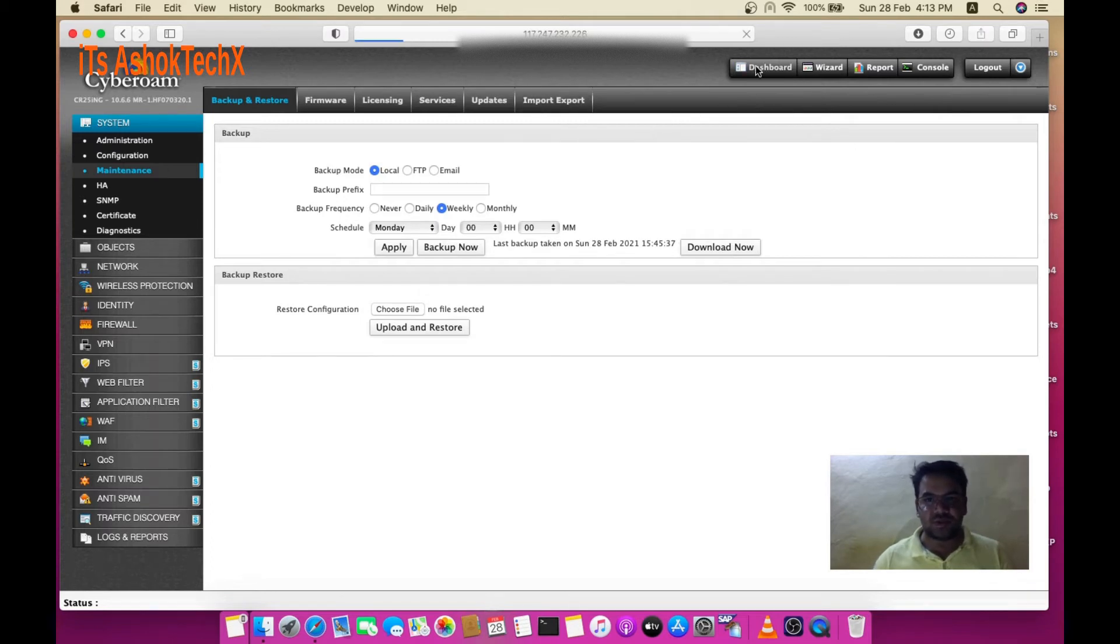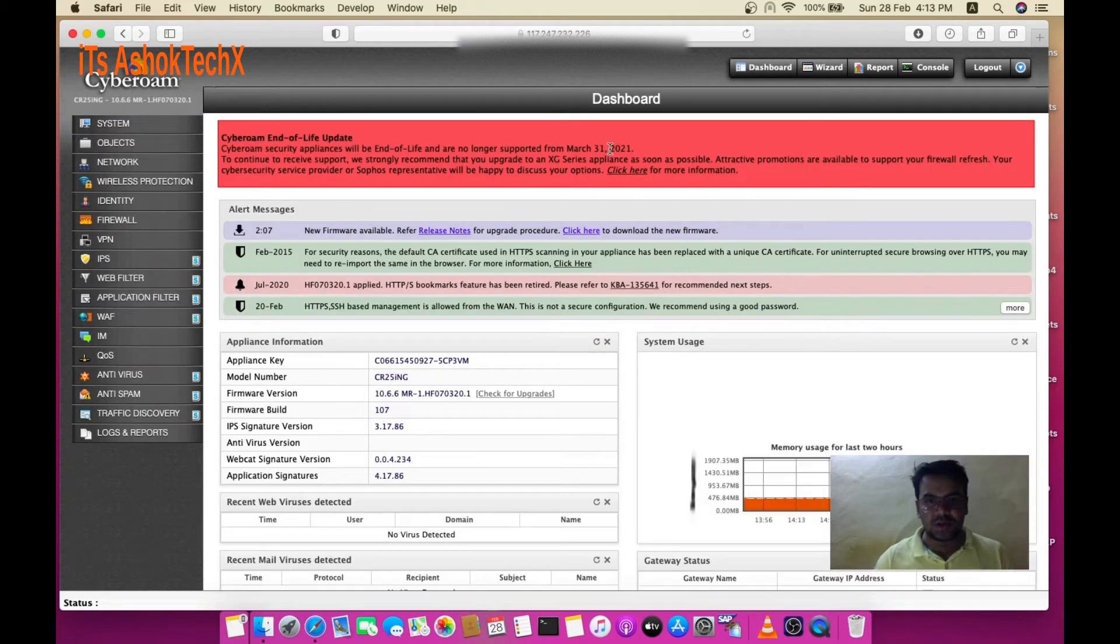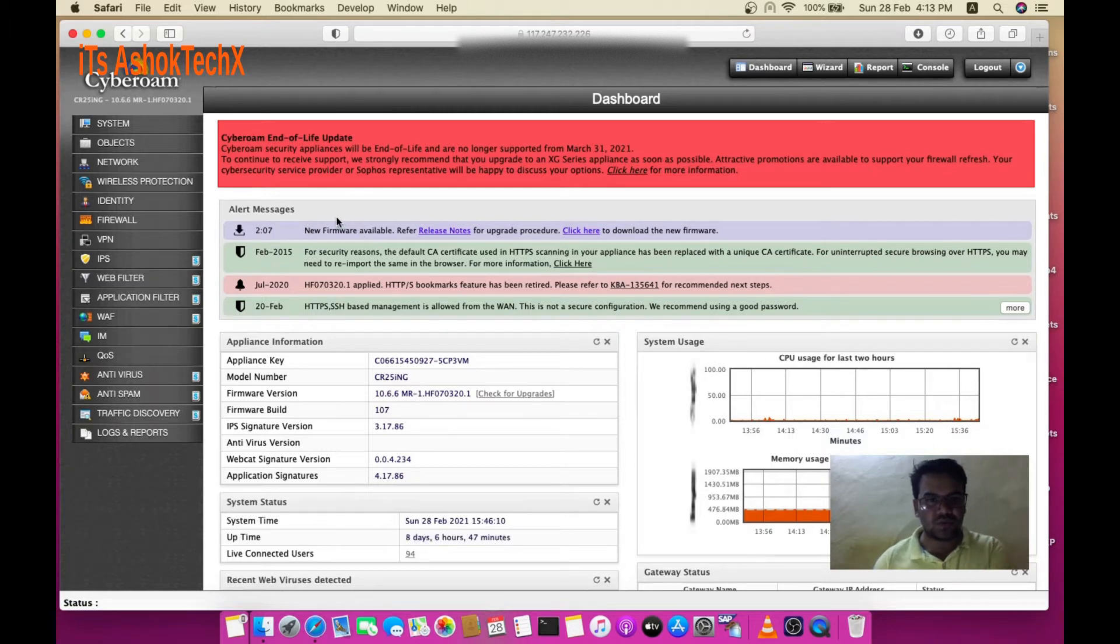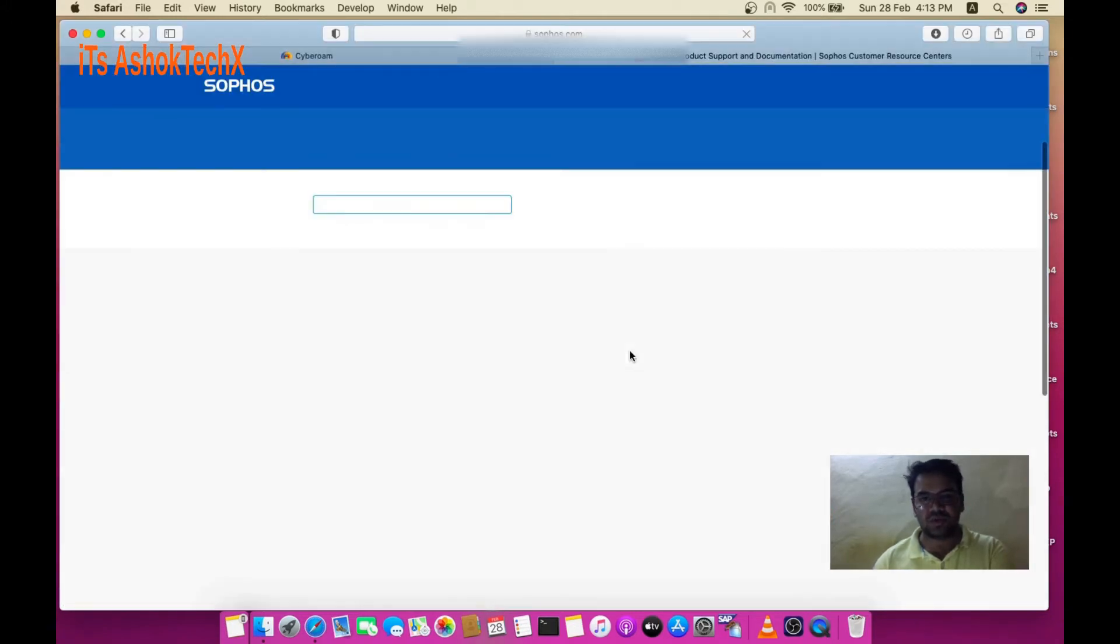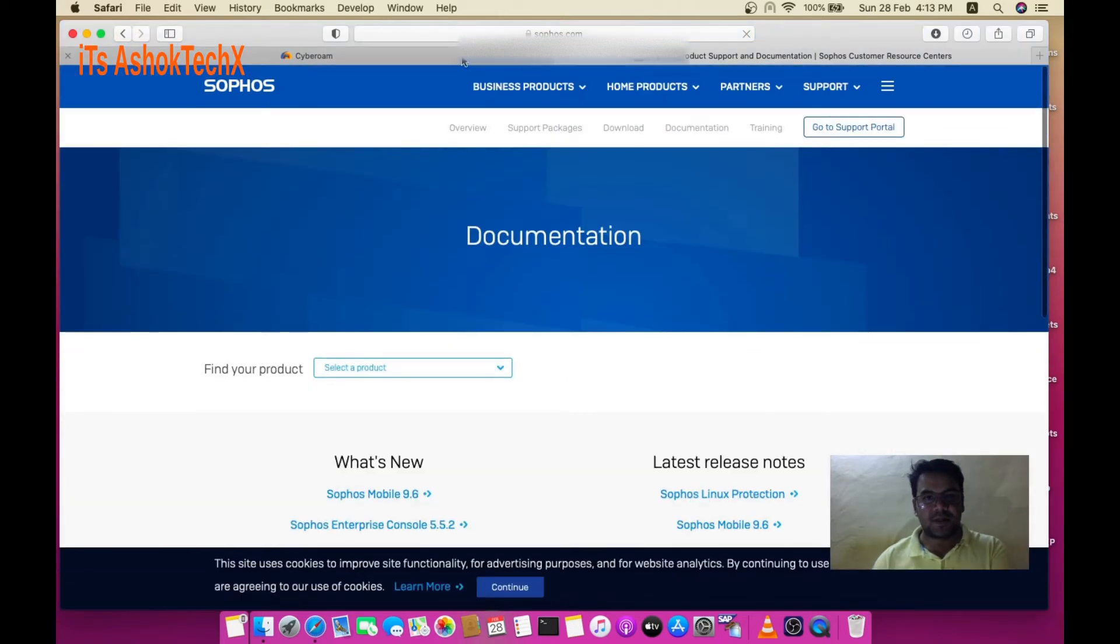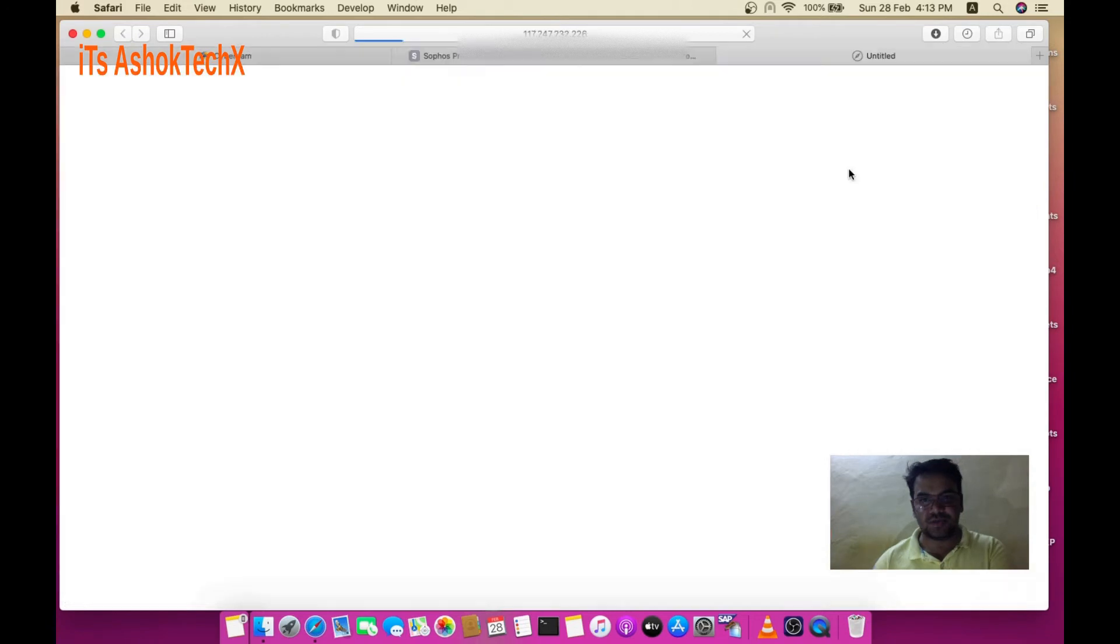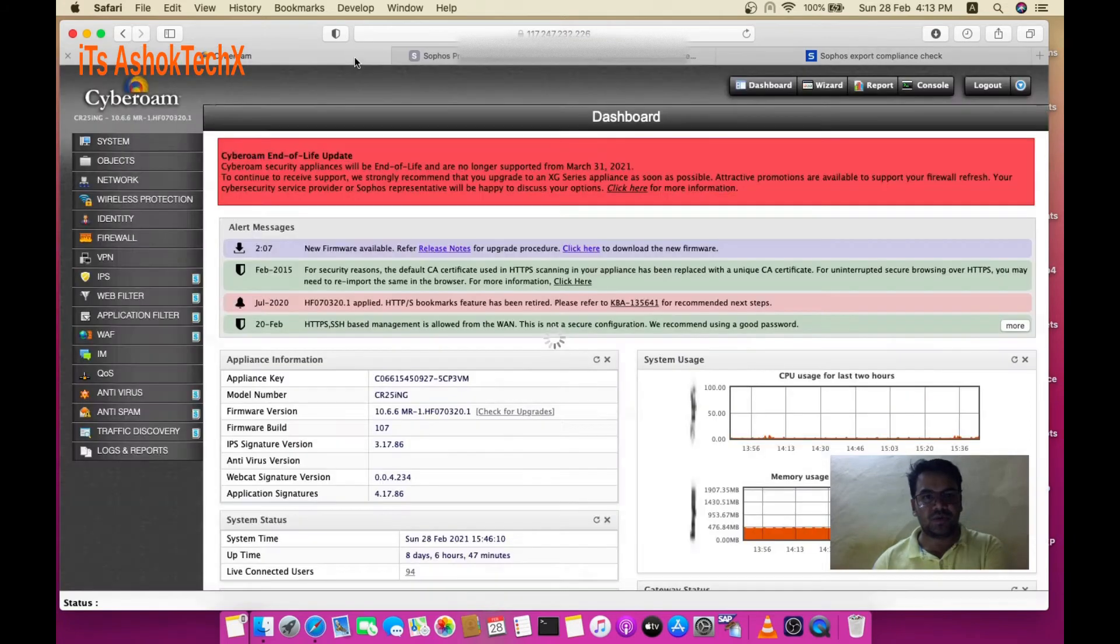Go to dashboard where you can see new firmware available and release notes. You can see documentation on how to upgrade with all details. Click here to download new firmware, fill up all the details, accept the agreement, and submit. You can then download your new version of XG firewall.